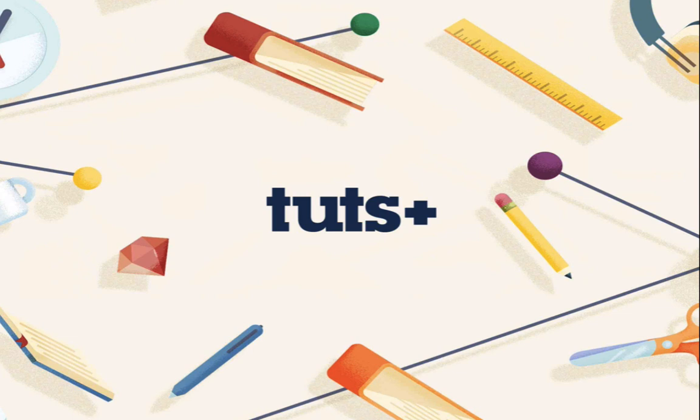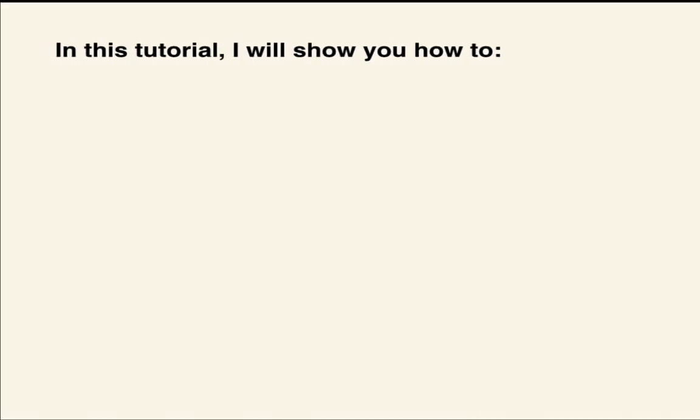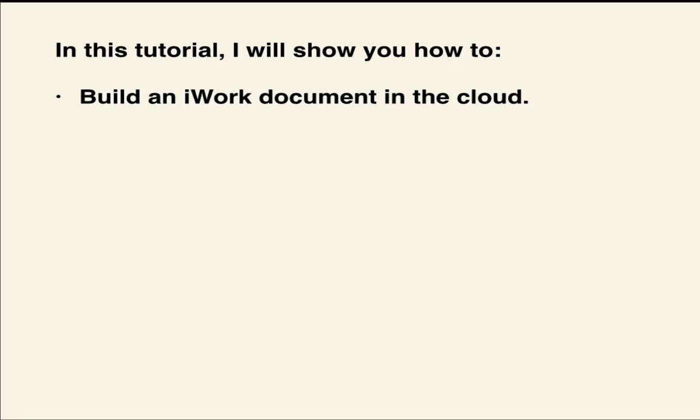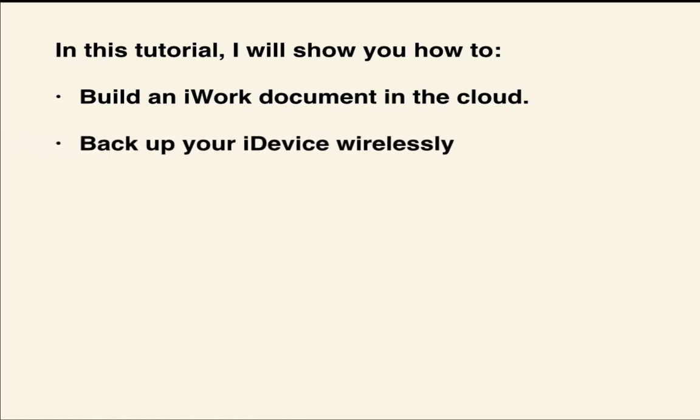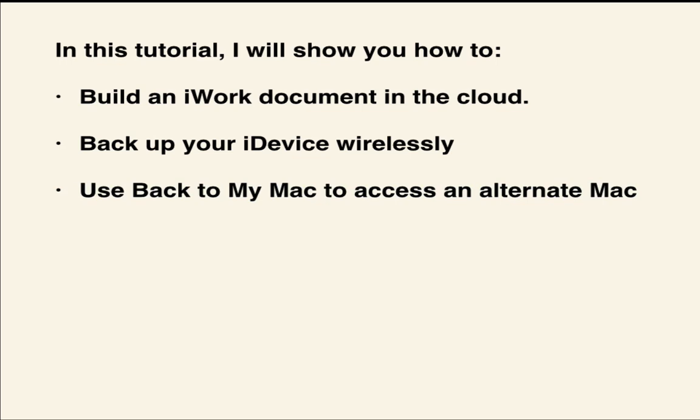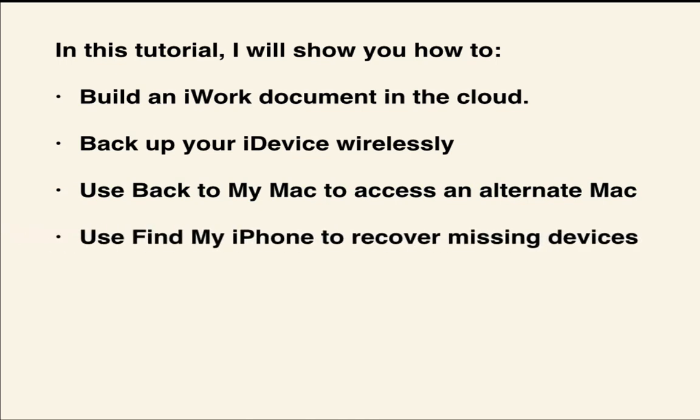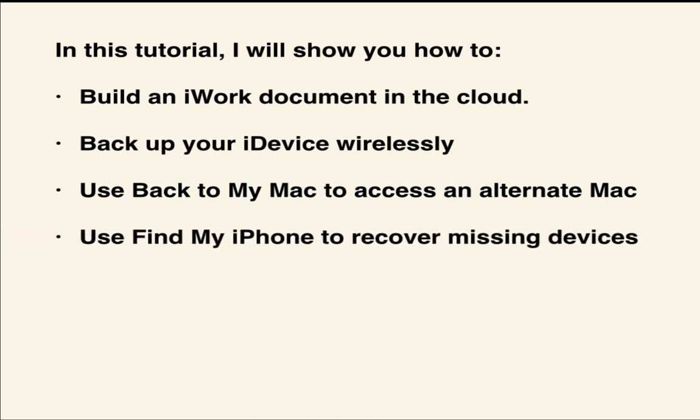Yet, despite all of its awesomeness, iCloud remains severely underutilized. This tutorial aims to rectify that by showing you how to build an iWork document in the cloud, back up your iDevice wirelessly, use Back to My Mac to access an alternate Mac, and use Find My iPhone to recover missing devices. Let's get started!